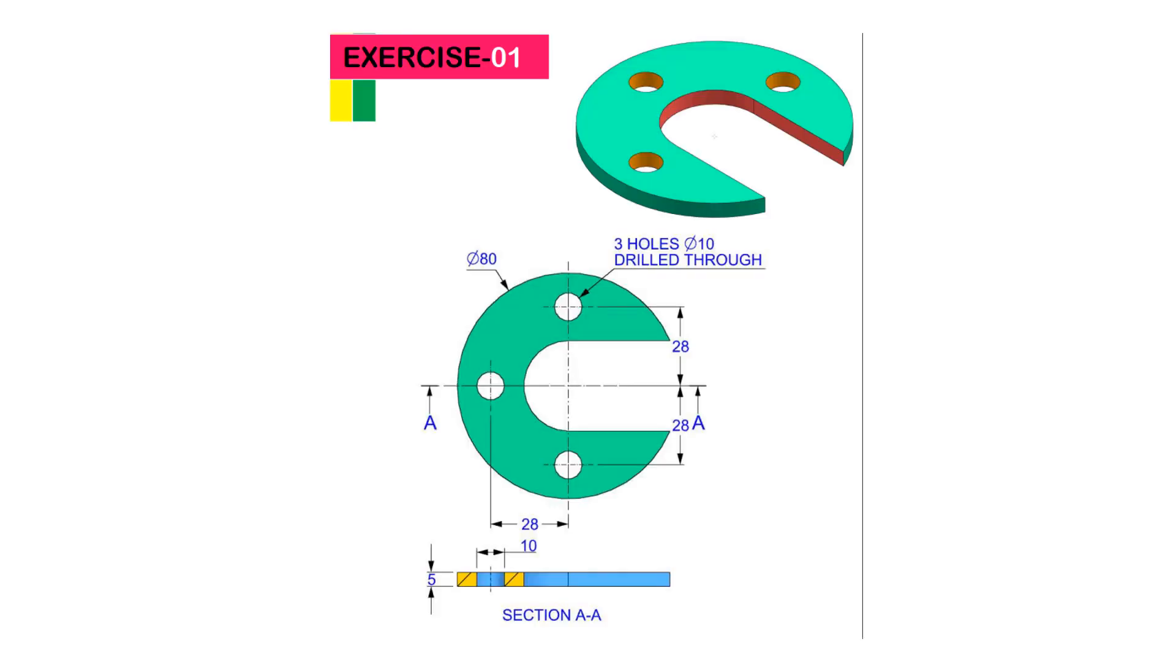This is the part which we're going to design today using SOLIDWORKS 2018. This is a very simple round shaped part, and the thickness is 5 millimeters. The peripheral diameter of the part is 80 millimeters. It is containing three holes of 10 millimeters diameter, their center distance from the origin is 28 millimeters.